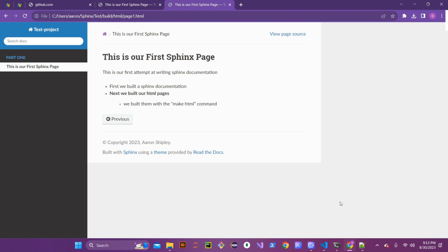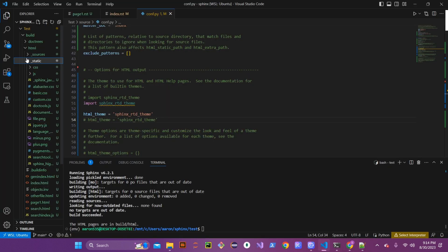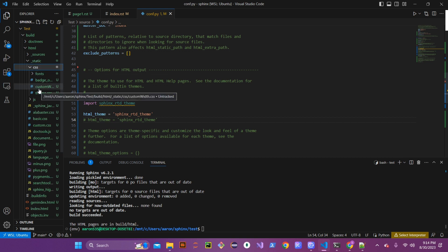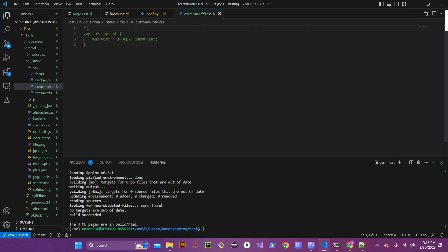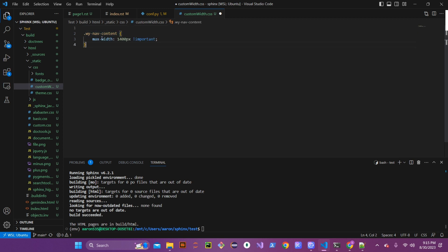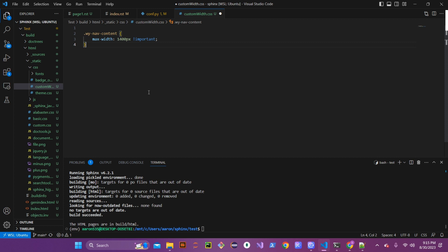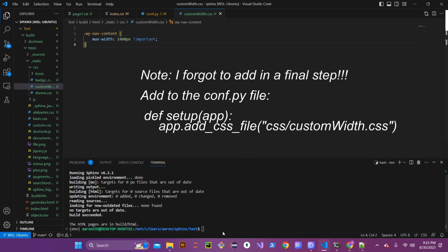So we're going to go ahead and create a custom CSS to maximize that white space. Go into your build folder, then into the static directory, and then the css directory, and create a file called custom.css. In that file, target the navigation content and set the max-width to 1400 pixels, making sure to use the '!important' declaration so it overrides the default. Save that file.